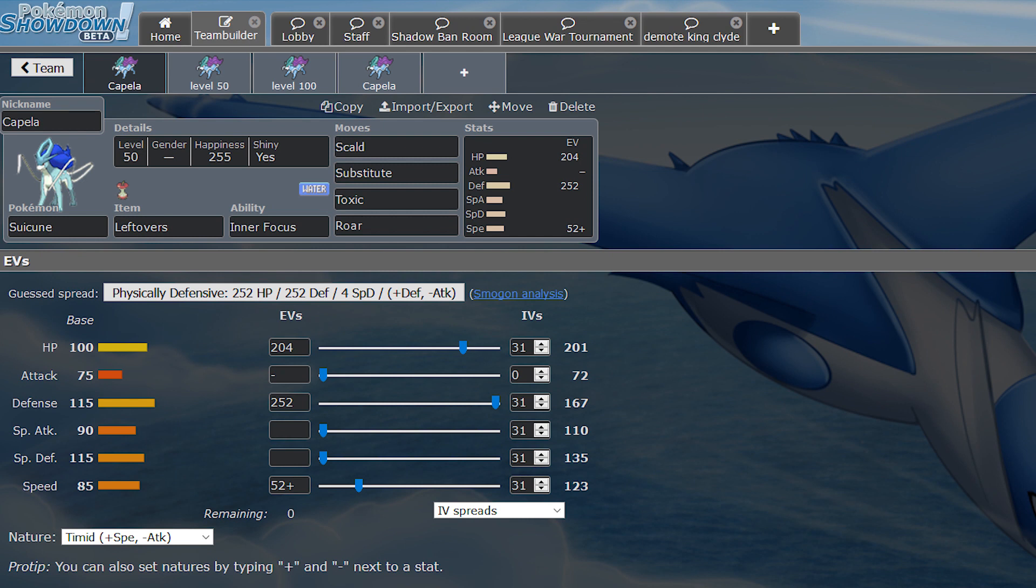So let's just talk about this EV spread and why it's not optimal. It's clear to me that Randy's thought process here was to simply outspeed a max speed adamant Breloom, and then throw all the rest of his EVs into bulk, purely into the defense and HP. He wanted to be as physically defensive as he possibly could, so he just put max defense and the rest into HP. There are two real issues with this other than the fact that the investment was seemingly thrown in there at random.